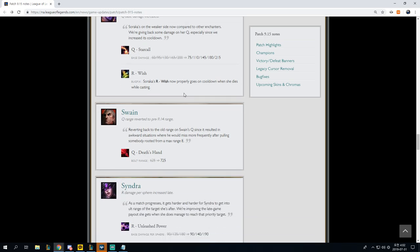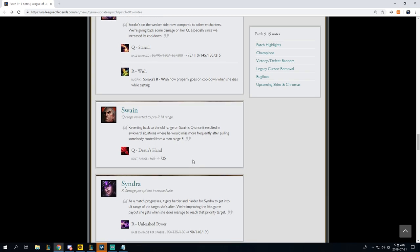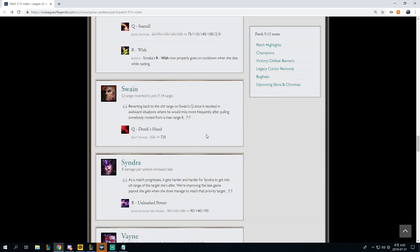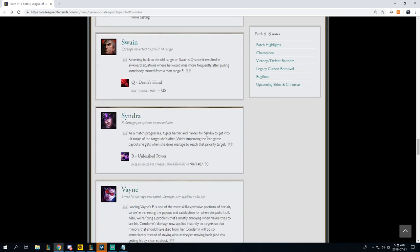Swain. Q range reverted to pre-9.14 range. Death's Hand Q, 625 to 725. This is obviously a nice little change for Swain.